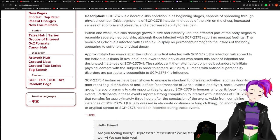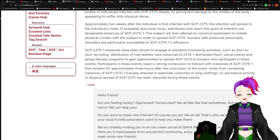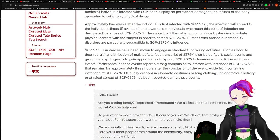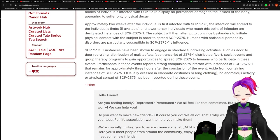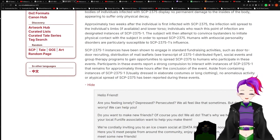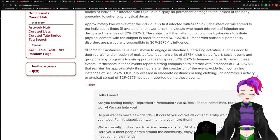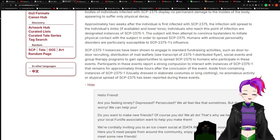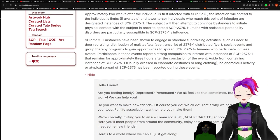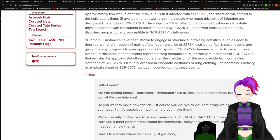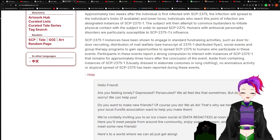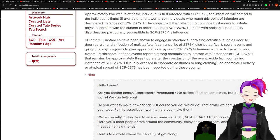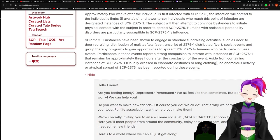Approximately two weeks after an individual is first infected with 2375, the infection will spread to the individual's limbs, if available, and lower torso. Individuals who reach this point of infection are designated instances of dash-1. The subject will then attempt to convince bystanders to initiate physical contact with the subject in order to spread 2375. Humans with antisocial personality disorders are particularly susceptible to dash-1's influence. Oh, no. I can already tell they're going to do something ableistic. Ew, goddammit.